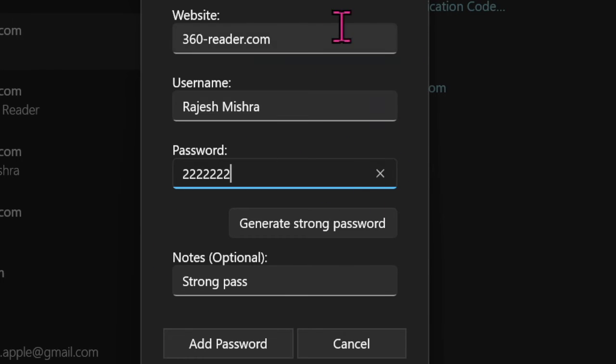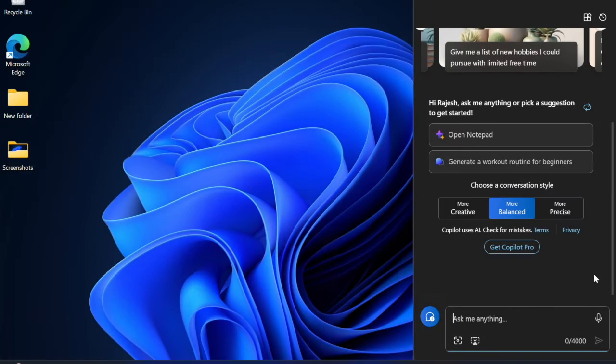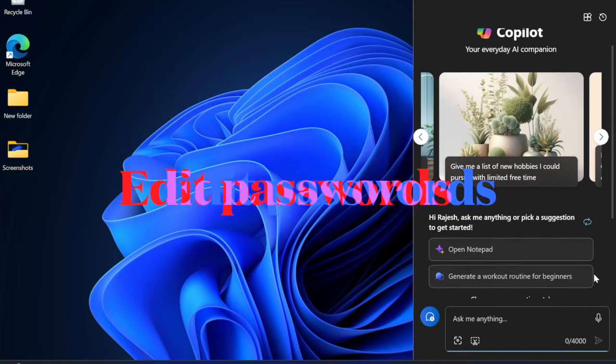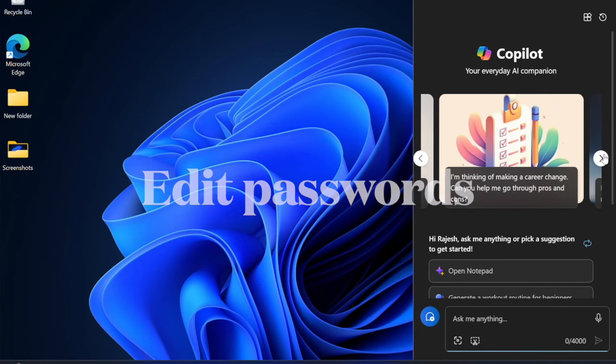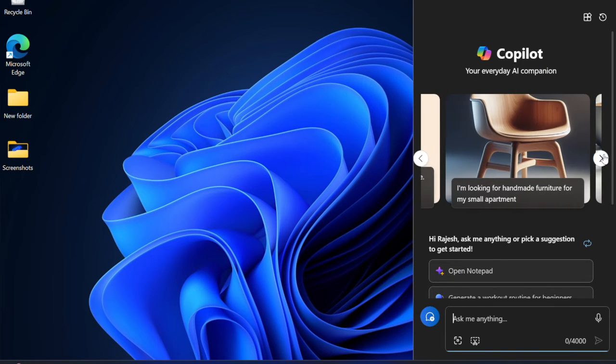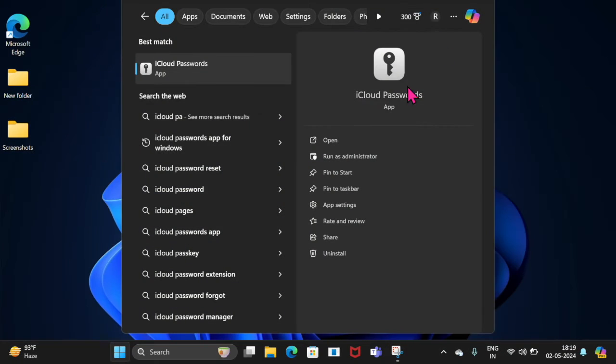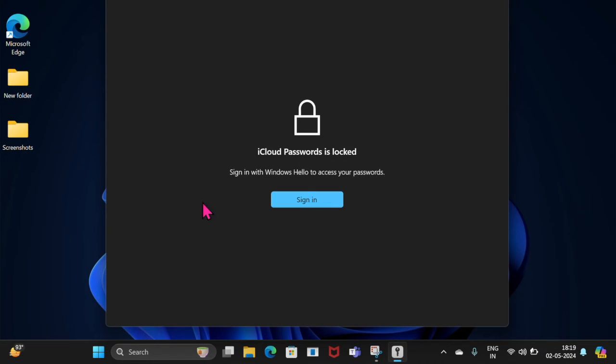And that's pretty much it. Next up, it's time to learn how to change usernames and passwords in the iCloud Passwords app on Windows PC. To get going, open the app, then select the account in question and hit the Edit button.